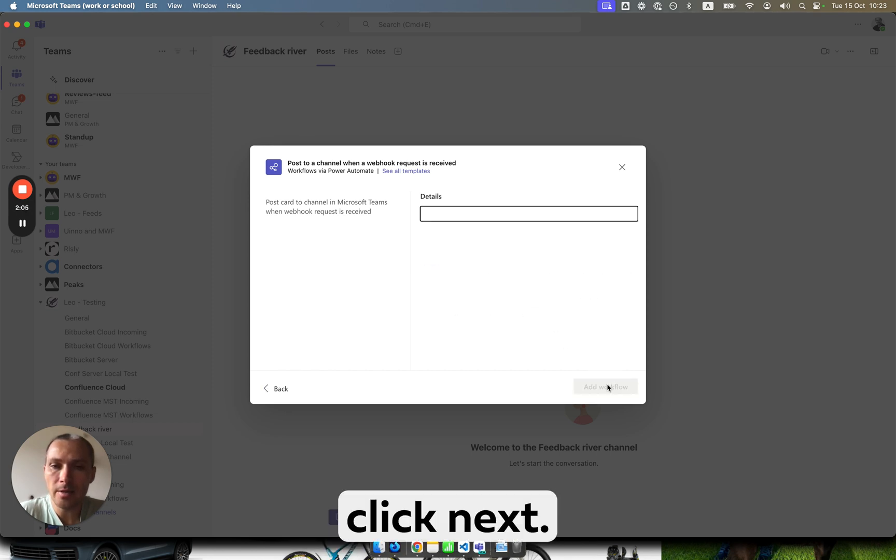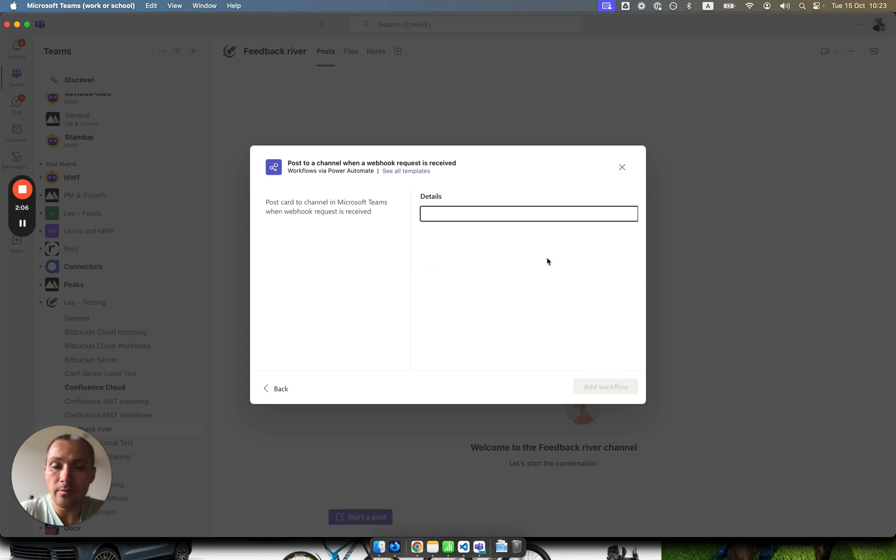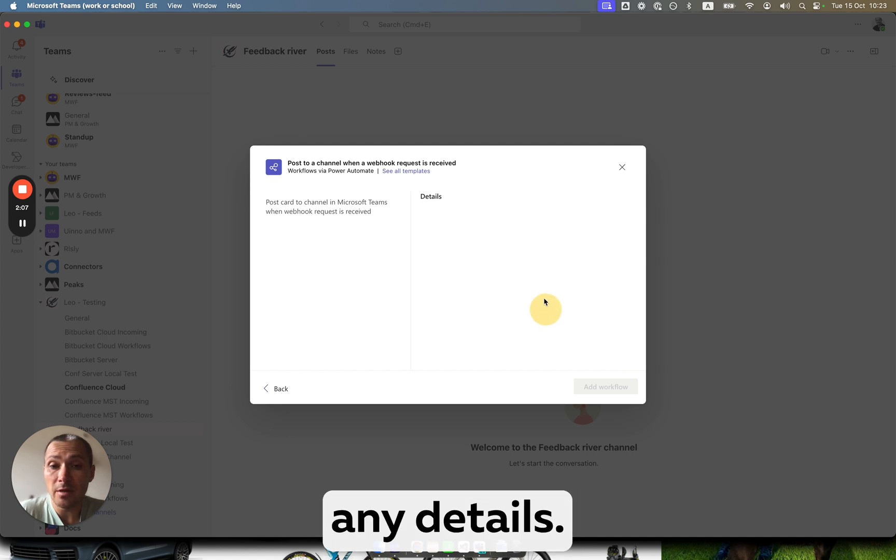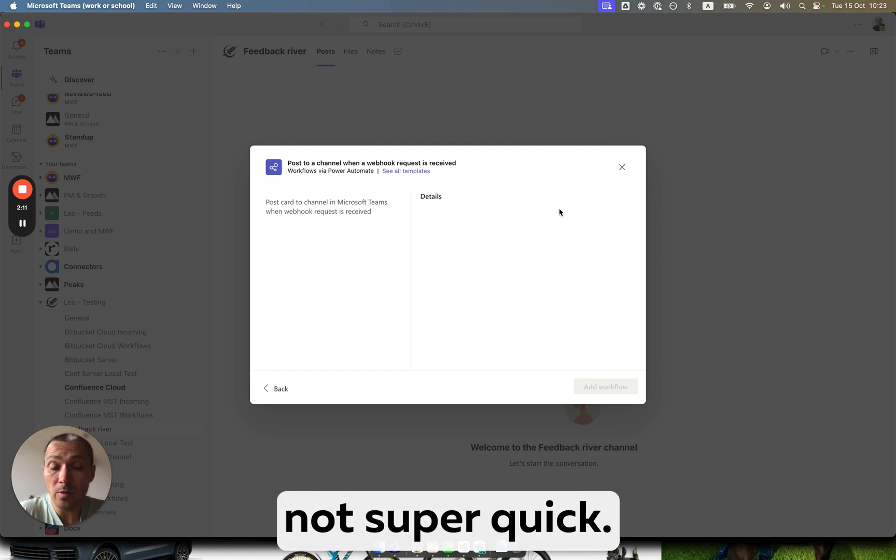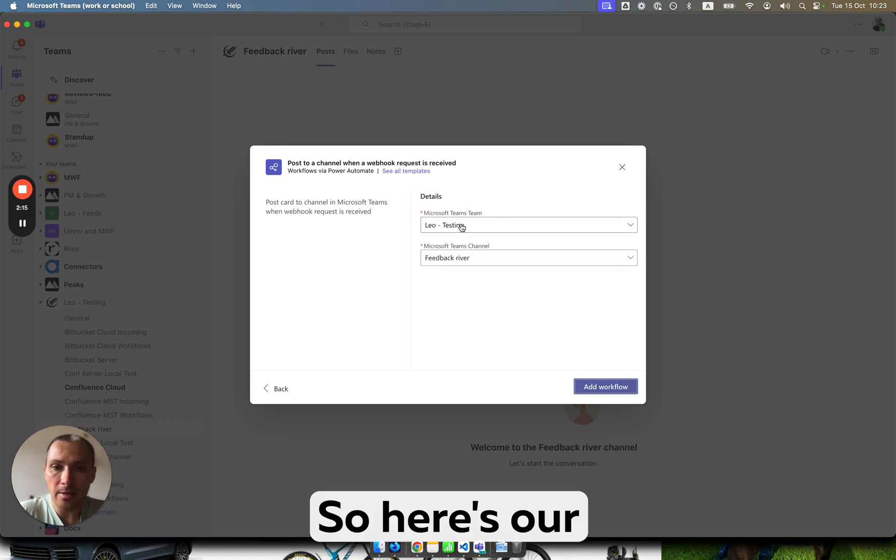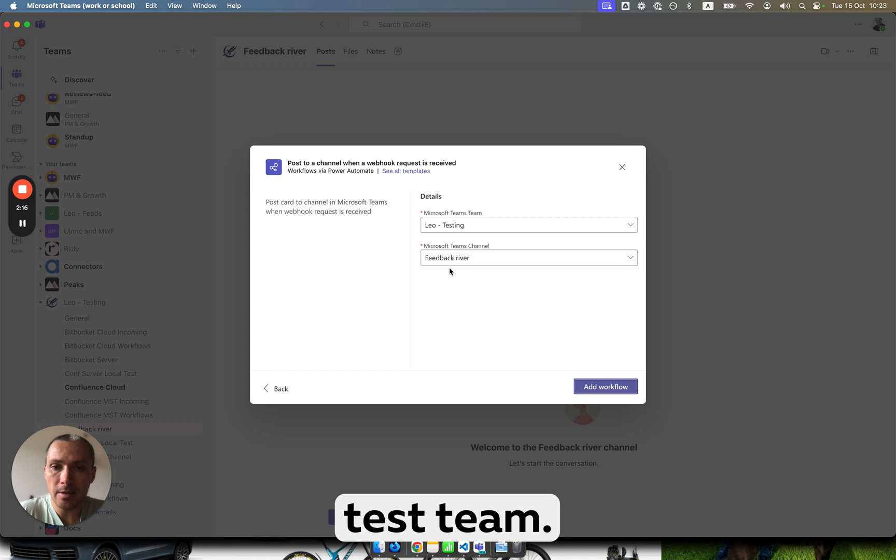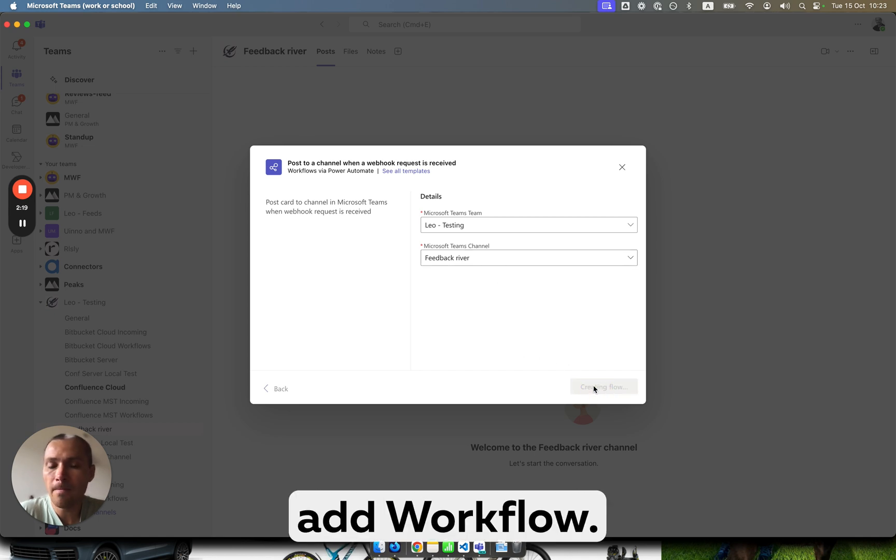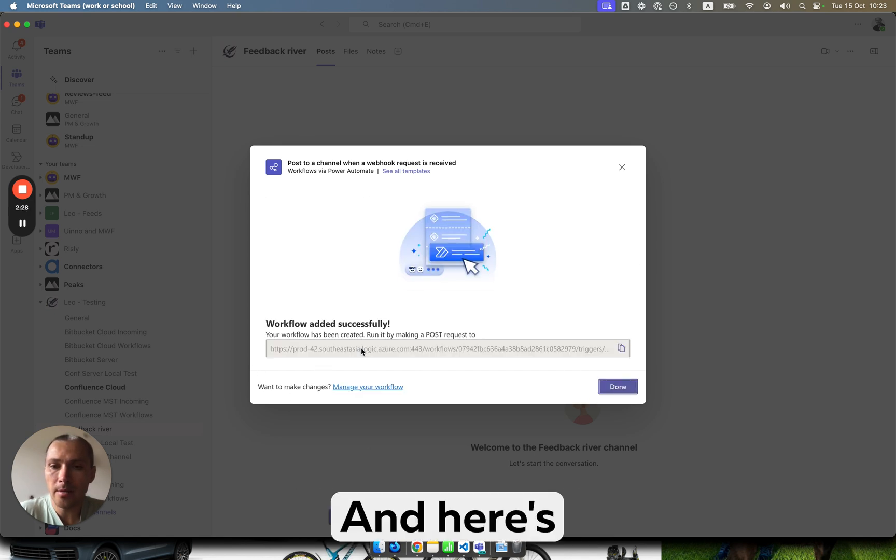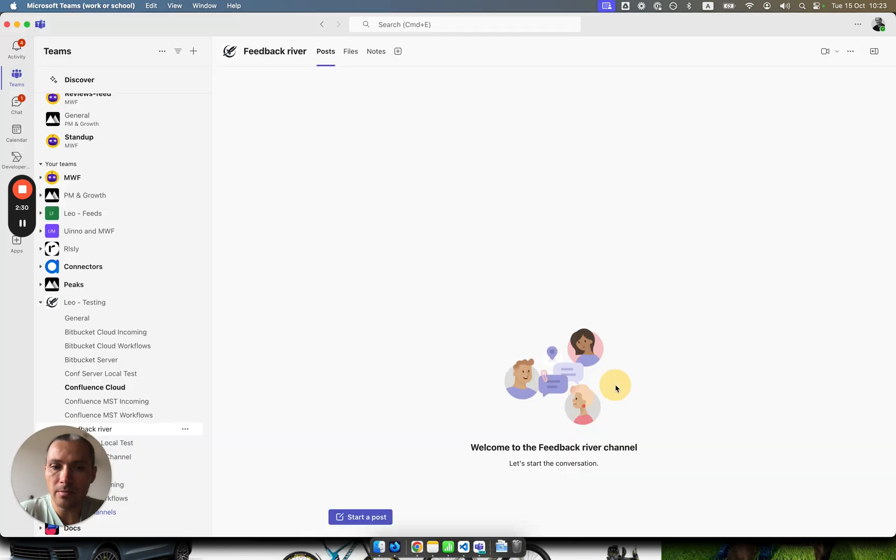So here, click next. We won't have any details. As you see, Microsoft sometimes is not super quick. Here's our test team, and here's our channel. We click add workflow, and here's our URL. We copy it, click done.